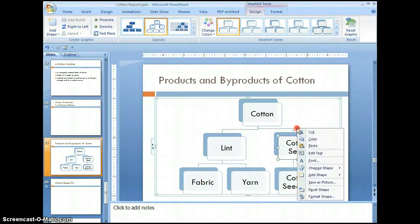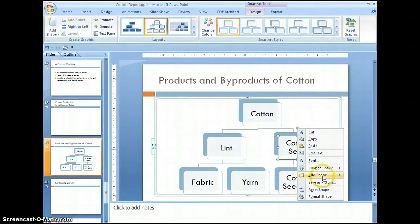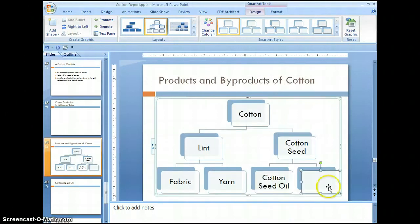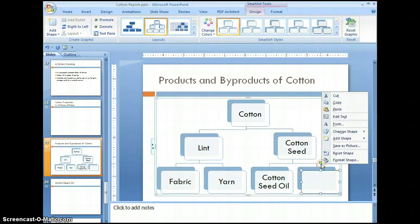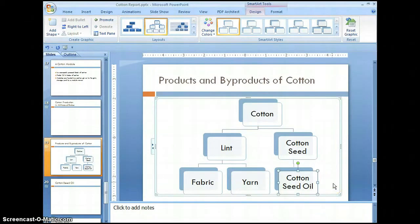Right-click there, select add shape, and add below, and it would add an additional shape. You can also get rid of that. Now I need to add some more levels here, as cottonseed has far more byproducts that we need to be aware of.